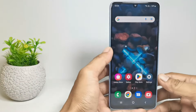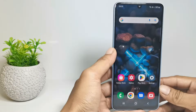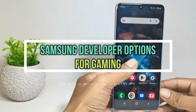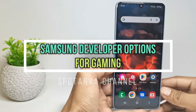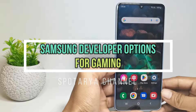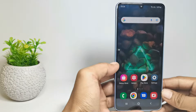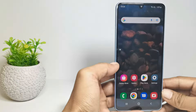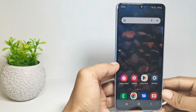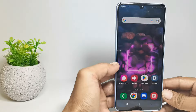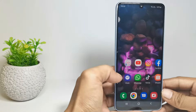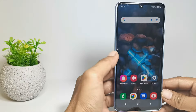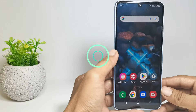In this video I will show you about Samsung developer options for gaming. But before we continue, I hope you like, comment, and subscribe to this channel. And don't forget to hit the notifications bell. So, without further ado, let's get started.